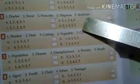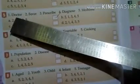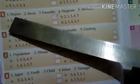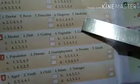Number 5: Doctor, fever, prescribe, diagnose, medicine. The sequence is: fever first, then doctor, then the doctor will diagnose, then prescribe medicine. So number A is the answer. The next 3 questions you will do on your own.